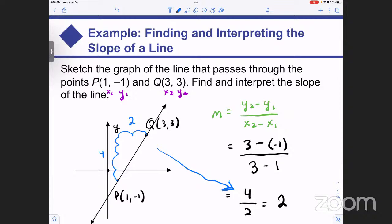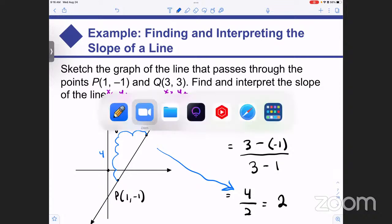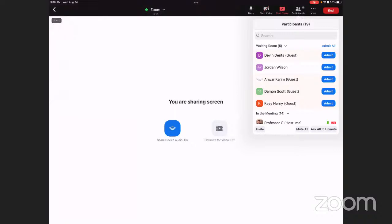Let me take a moment to check the chat and see if we have any stragglers. We do have a few. Let me make sure I got attendance credit for those students.